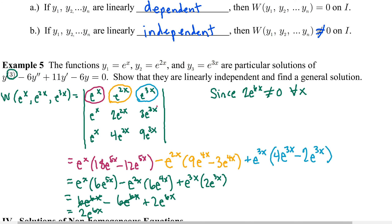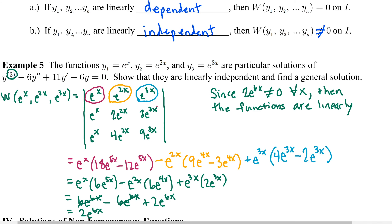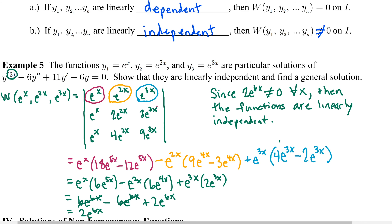Since the Wronskian 2e^(6x) is not equal to 0 for all x in (-∞, ∞), the functions are linearly independent. Here's why this matters: we know the principle of superposition — when you form a linear combination of solutions, that combination is itself a solution. And now we know we can use the Wronskian to establish linear independence. We put those two concepts together to establish the general solution to a linear differential equation.